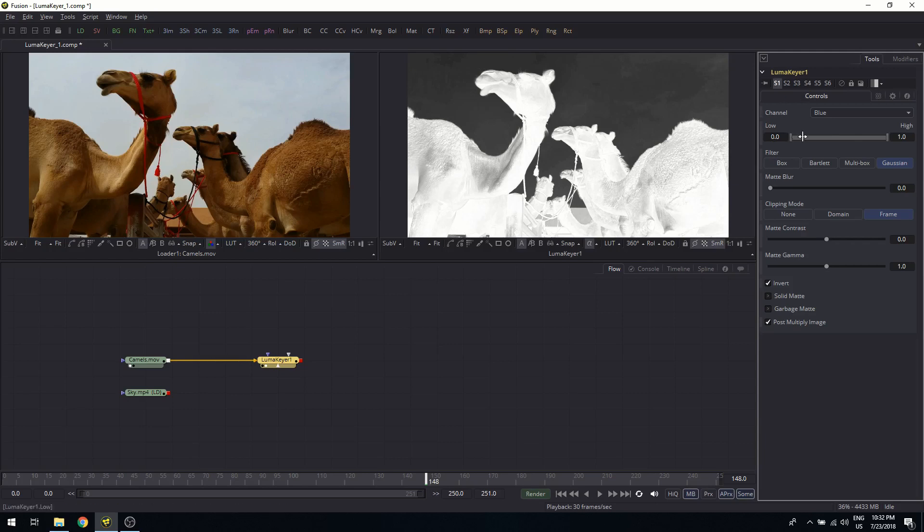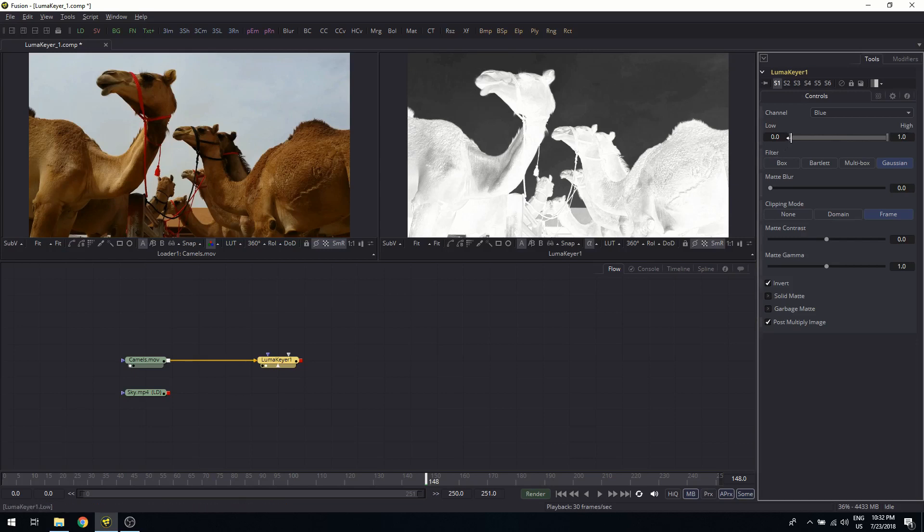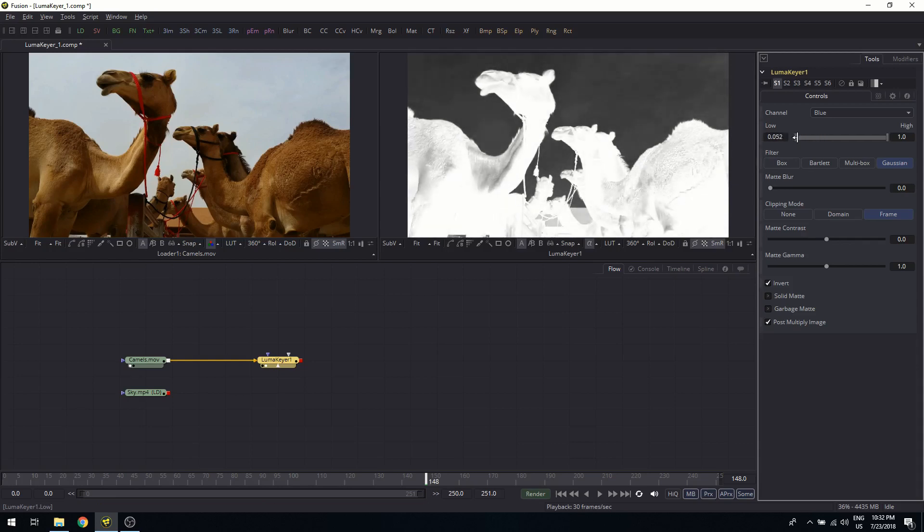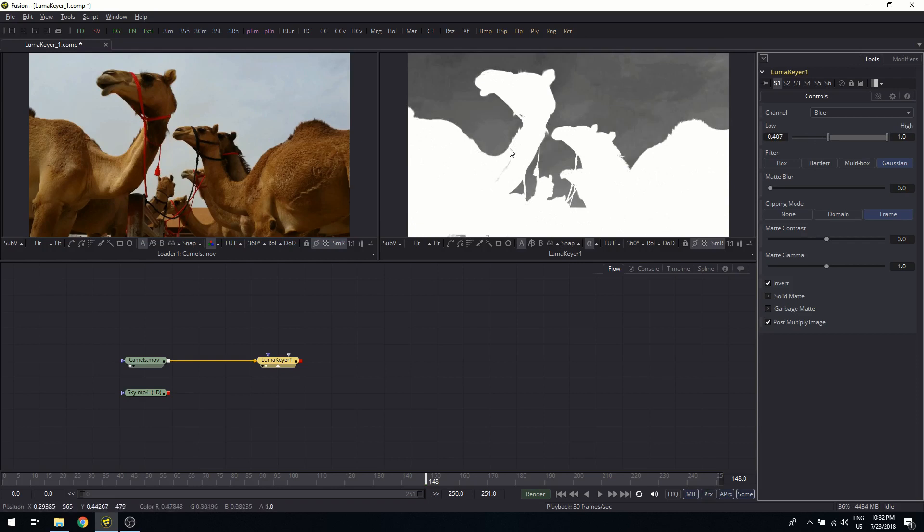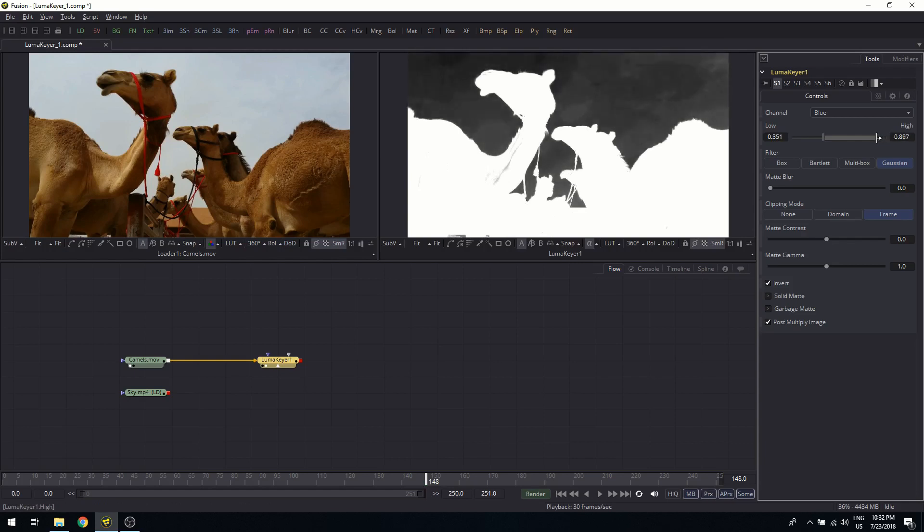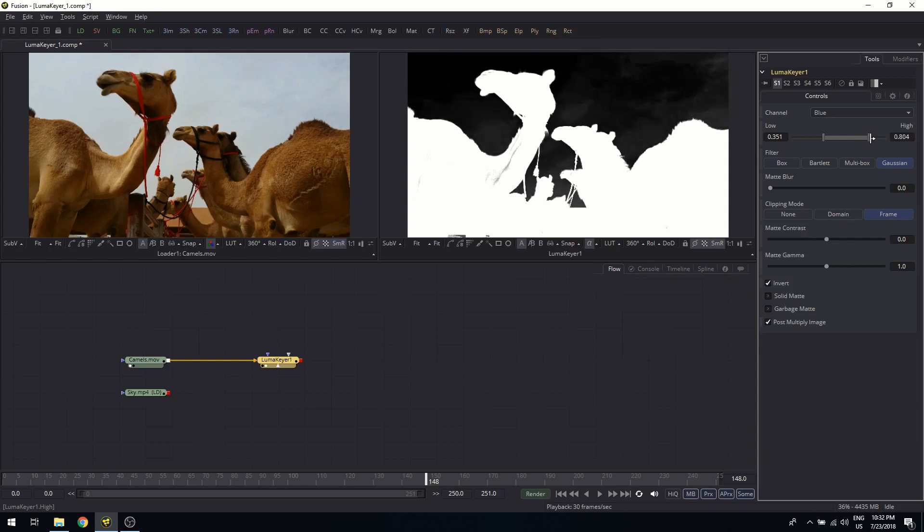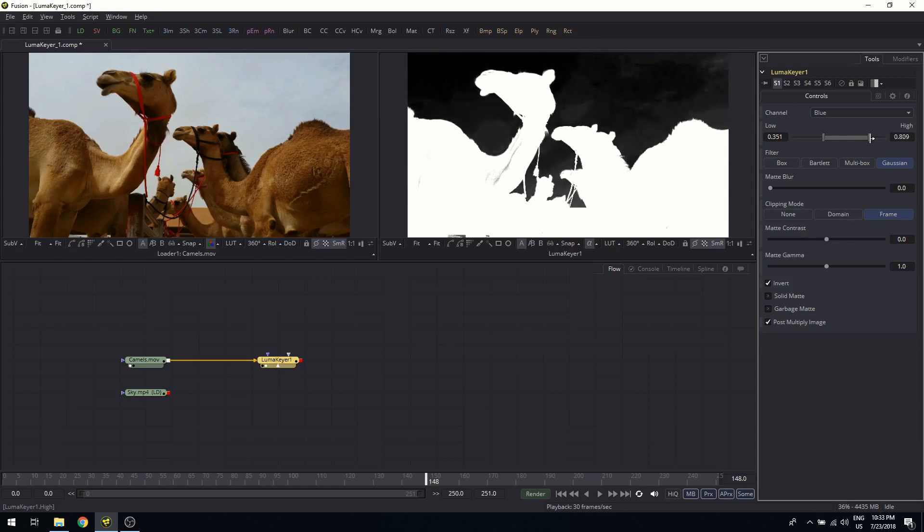Now we have these sliders which give us the range of values which are considered for the key. So this is a hard range. So if I increase the lower end, you see that I'm getting out of these gray areas. So basically, I'm editing a grayscale picture here.